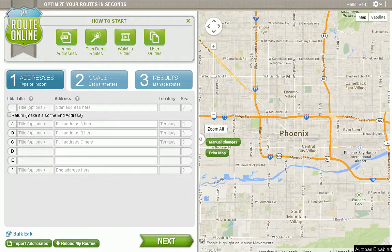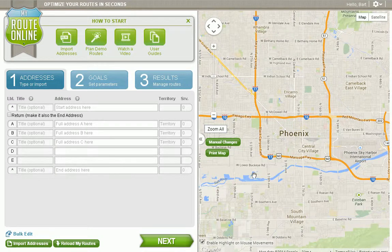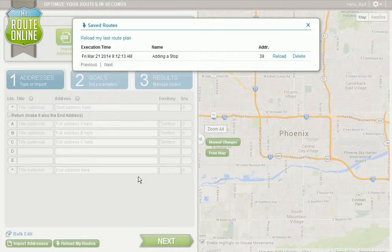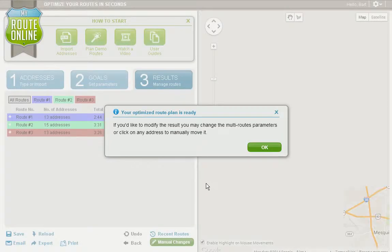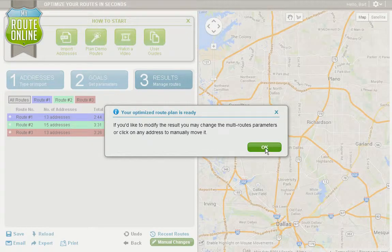In this video, we're going to explore how to add a stop to an existing route. The first thing I'm going to do is reload a saved route. I simply click reload, and the program will bring back a route that I've previously saved.